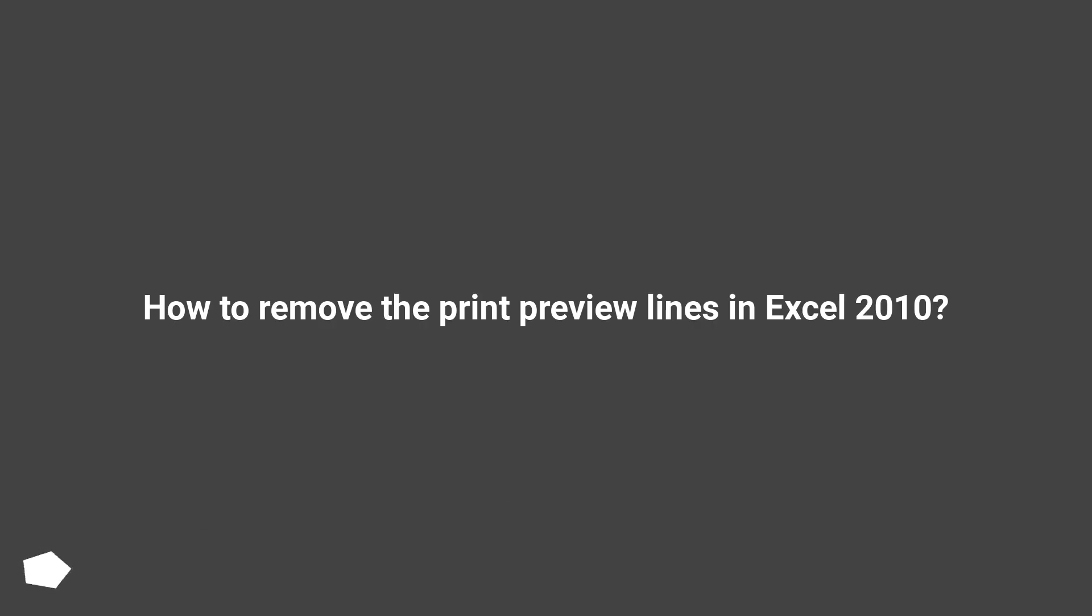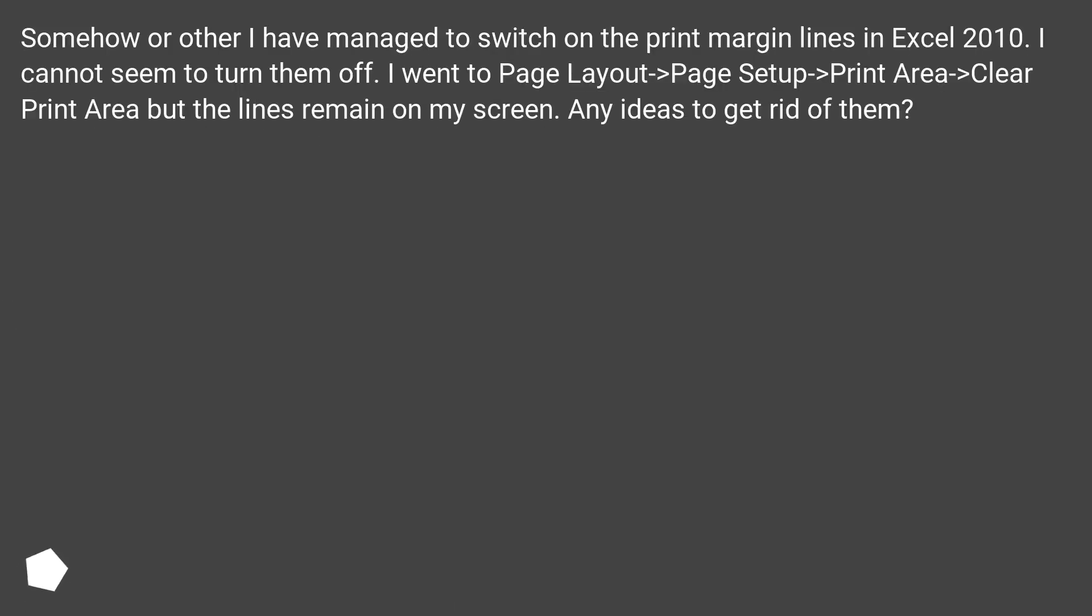How to remove the print preview lines in Excel 2010. Somehow or other I have managed to switch on the print margin lines in Excel 2010. I cannot seem to turn them off.